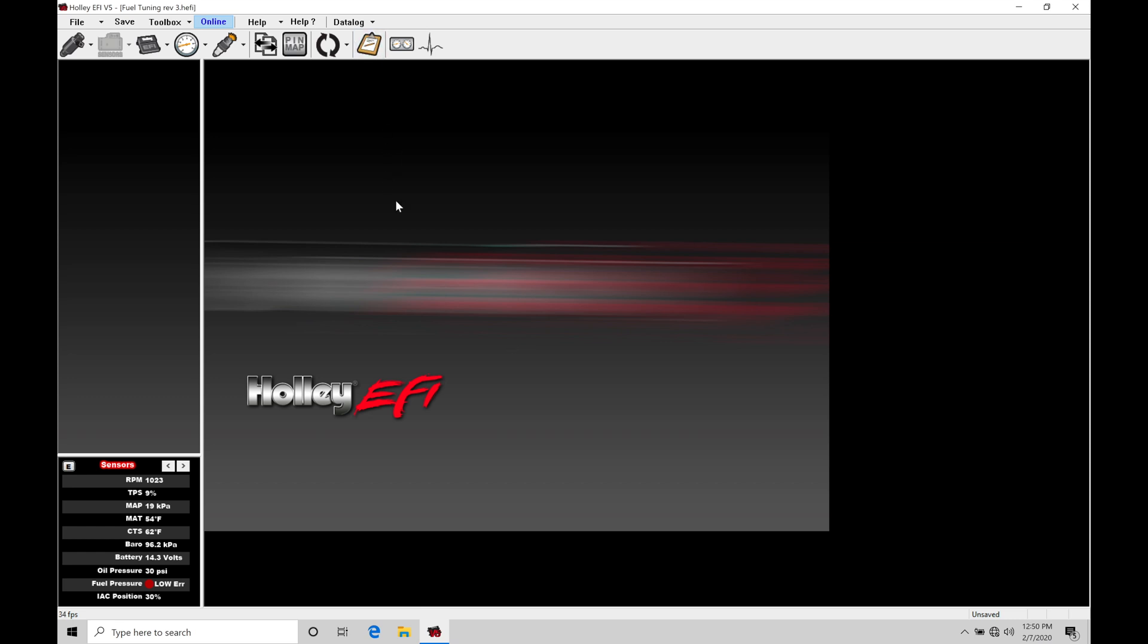So when I click the logo here, it's going to start to capture the data. It's going to be recording all of the channels from the Holley, which is really nice. Other engine management systems, we have to pick and choose what channels we want to log. The Holley will log everything.